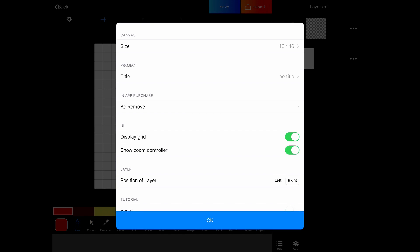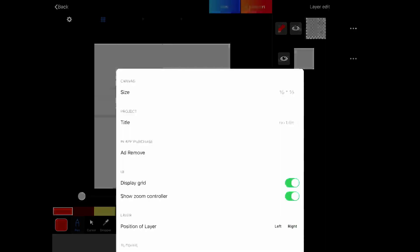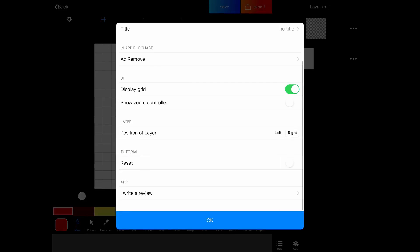So you can turn that on. Then you see, you get these different interface buttons here, which allow you to zoom. Now you can just zoom with pinch gestures, which is what we're going to be doing. So we're going to turn that off. And then you can choose whether the layers are on the left or the right.